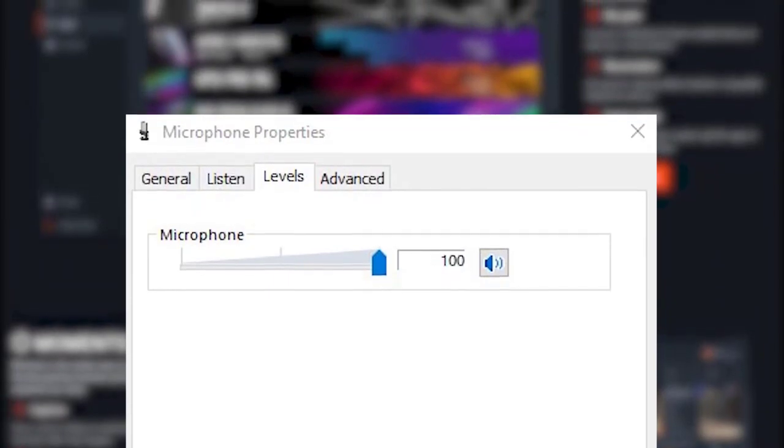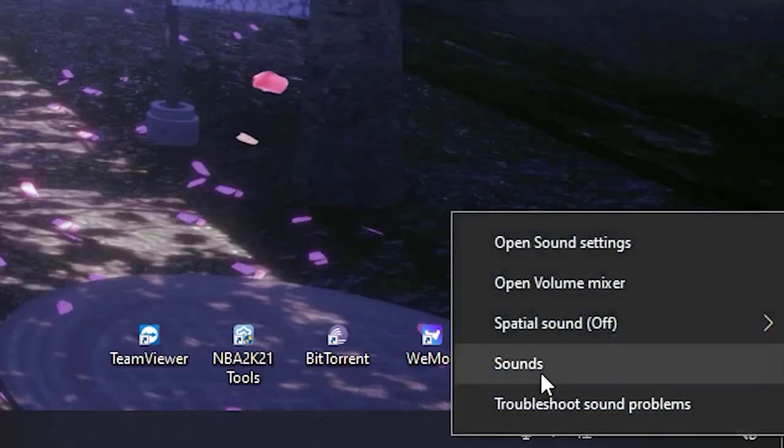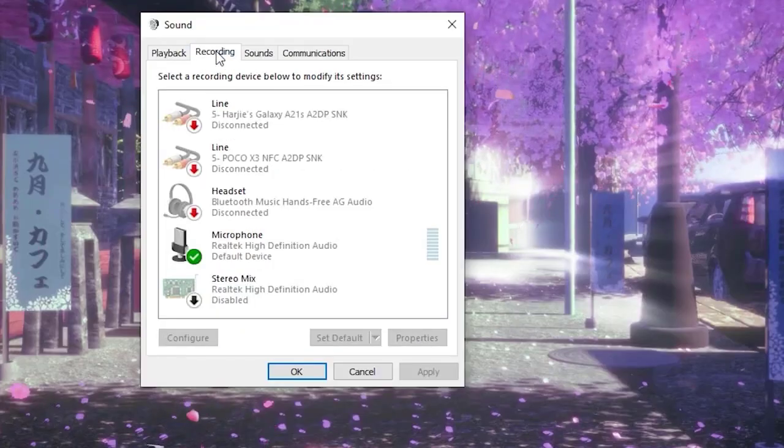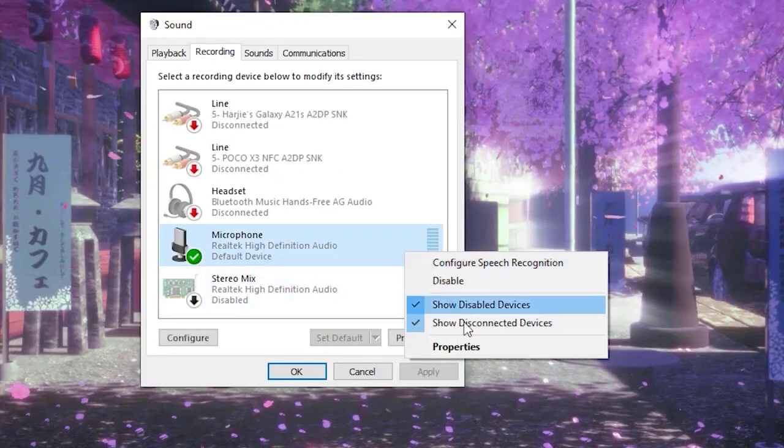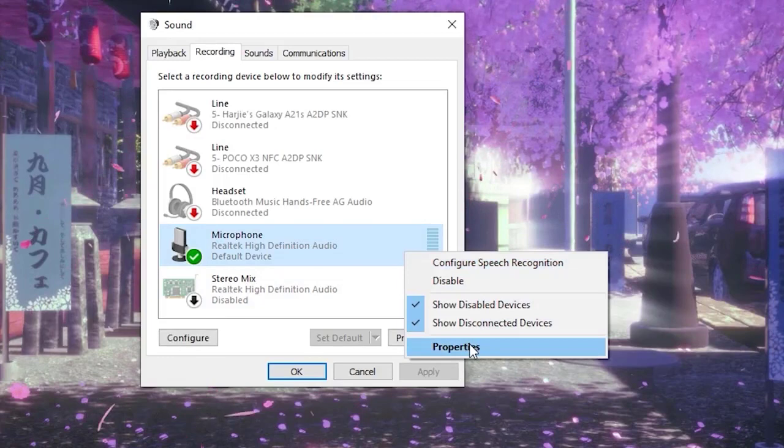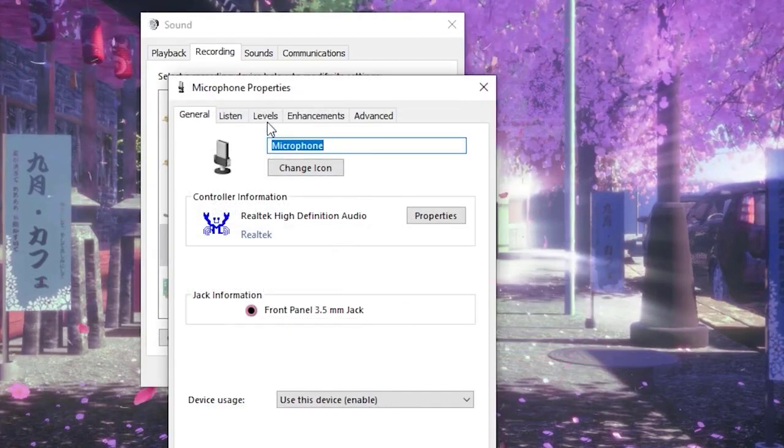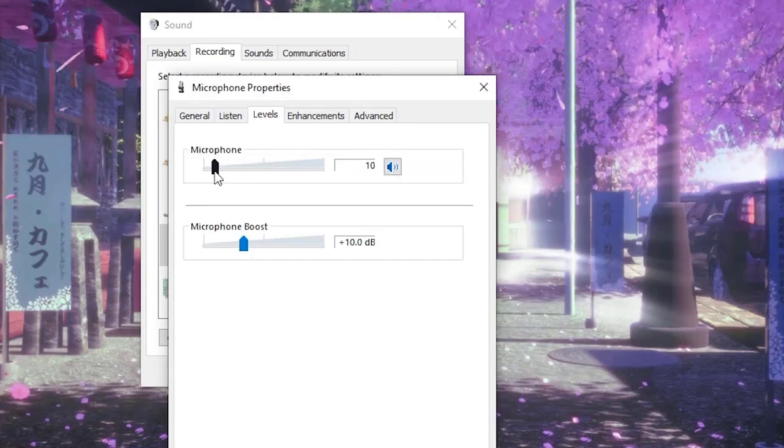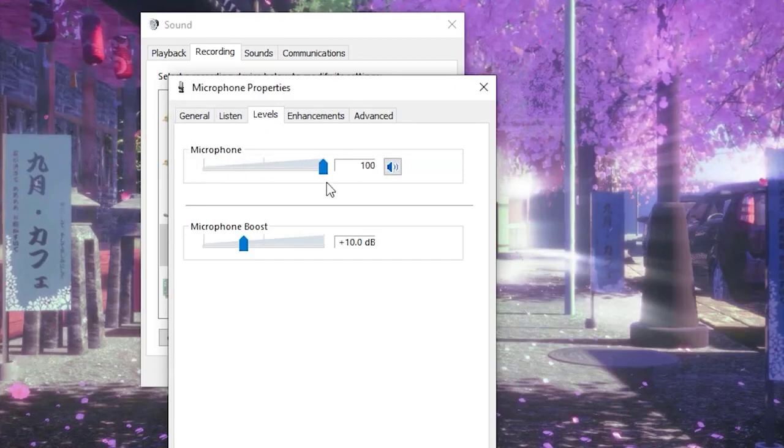Right-click the volume icon in your computer. Select Sound and go to the Recording tab. A green checkmark should be reflected in the Arctis 5 Chat, indicating it as the default device for the microphone. Highlight the Arctis 5 Chat and then select Properties. Go to the Levels tab and adjust the microphone level to your preference.